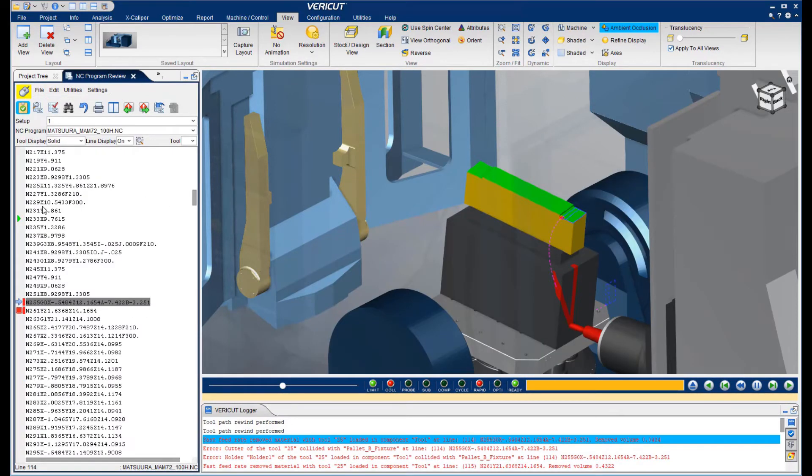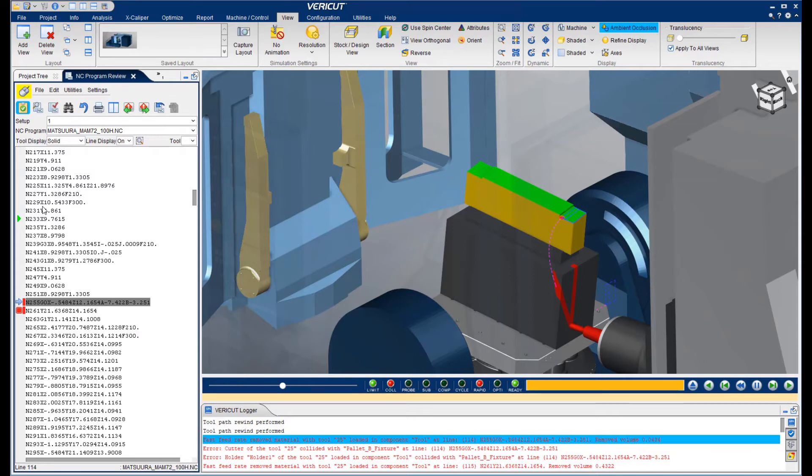This particular error shows a significant crash that would not only scrap the part and destroy the tool and fixture, but would most likely damage the machine as well. At minimum, downtime for realignment would be required.